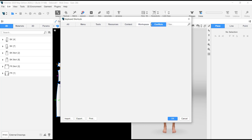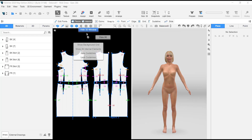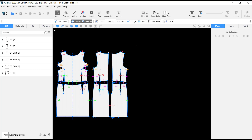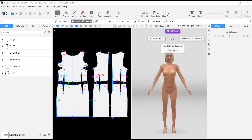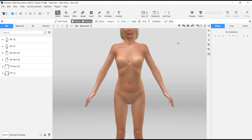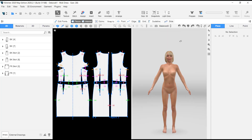If you want to hide the 3D or 2D window without using the Tab shortcut, right-click on the 2D window and select 'Hide 3D View.' To bring it back, right-click and select 'Show 3D Window.' Likewise, from the 3D window, right-click and select 'Maximize 3D Window' to hide the 2D window, and right-click then 'Show 2D Window' to bring it back.